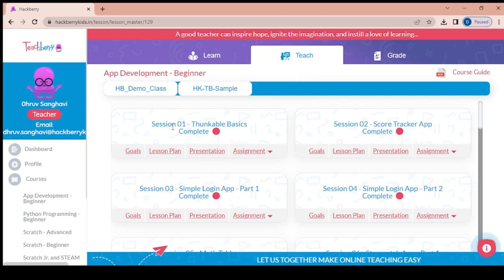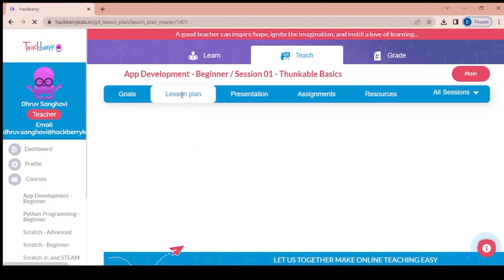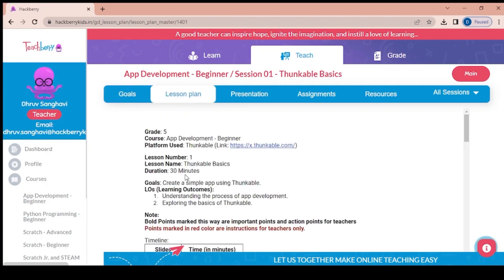In the teach section, suppose we are taking session 1 — there are 4 parts to it. The first part is the goals. Goals and lesson plan is something to be read as a pre-read, so the teacher has to look at the goal before entering the class. For example, here the goal is to create a simple app using Thunkable. Then there is the lesson plan, which should take around 15 to 20 minutes.